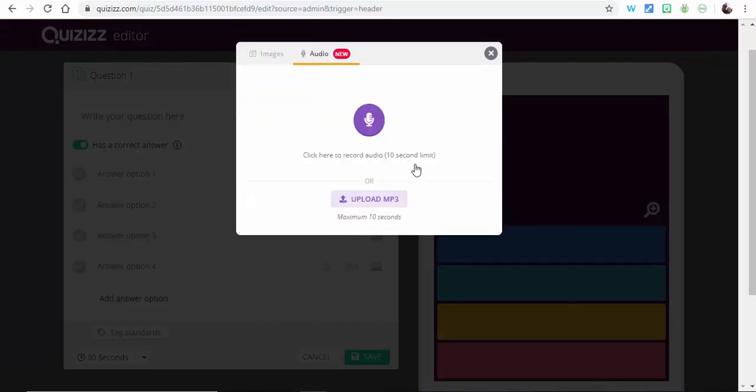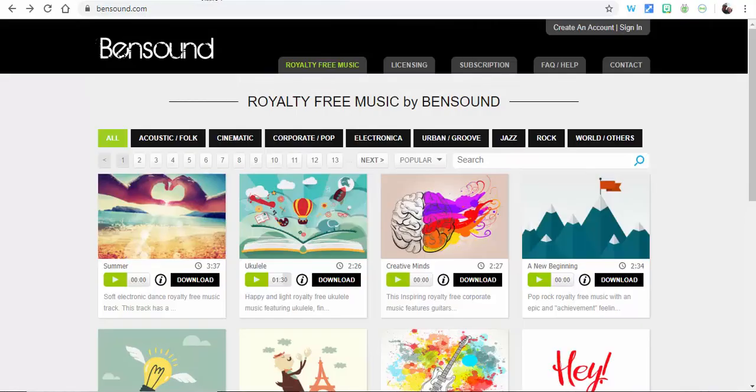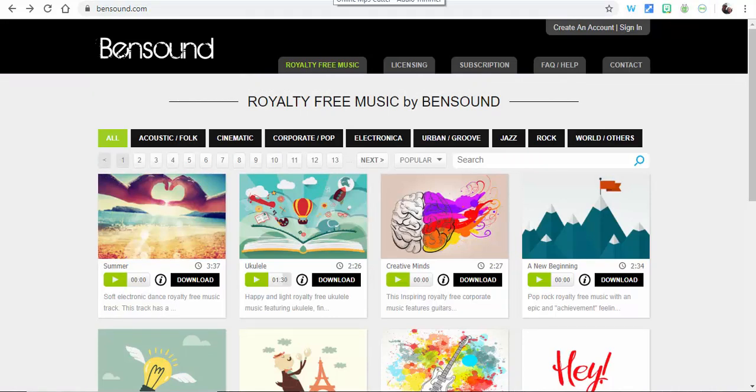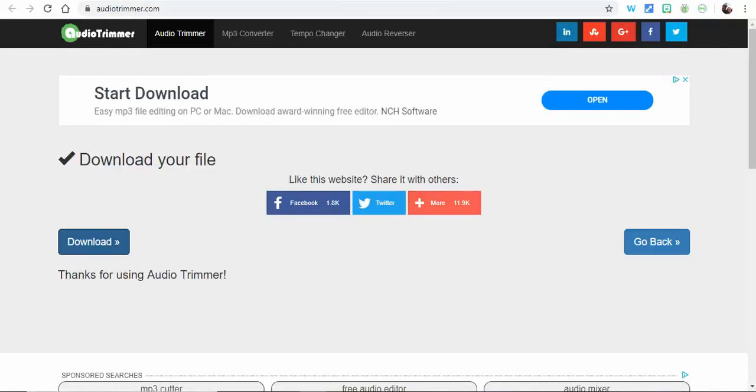So if you download something, let's say you go into something like Bensound which has free royalty-free music, you can download it and then there's even this audio trimmer.com you can use to trim it and download it to your computer at 10 seconds.